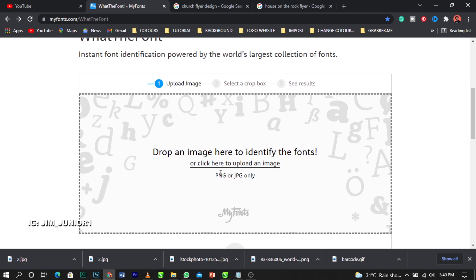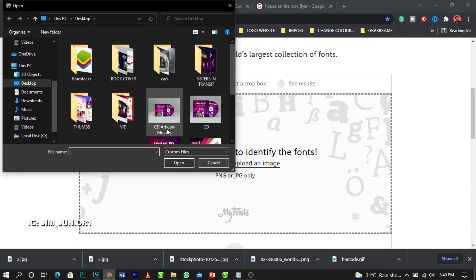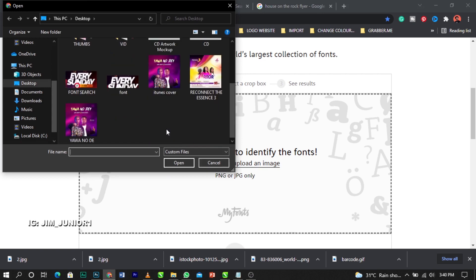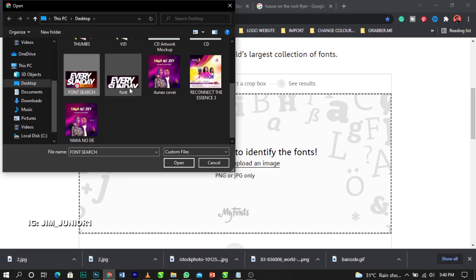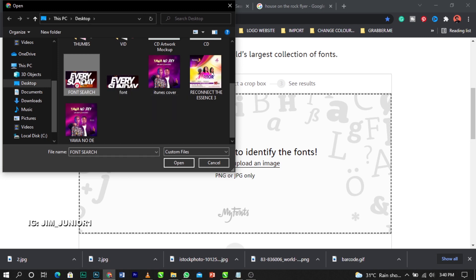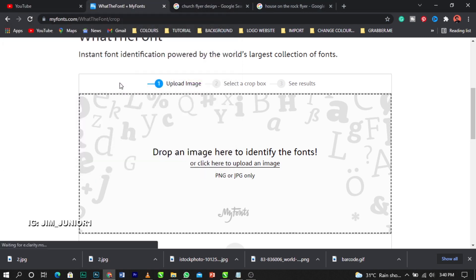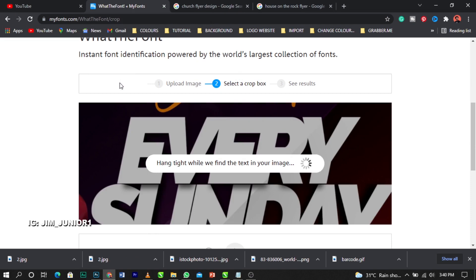You'll see an option that says 'Drop an image here to identify the fonts, or click here to upload image.' You can upload JPEG or PNG. Don't forget, what we exported from CorelDraw was a JPEG file. So just click on that upload area and locate where you saved it. As you can see I've exported multiple versions, so let's click on one.